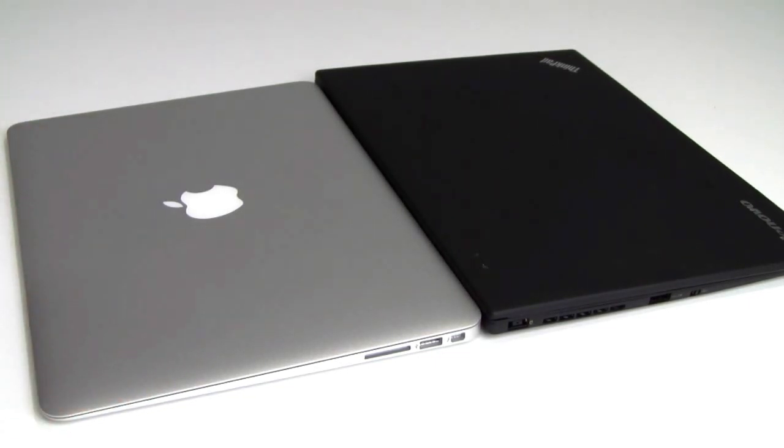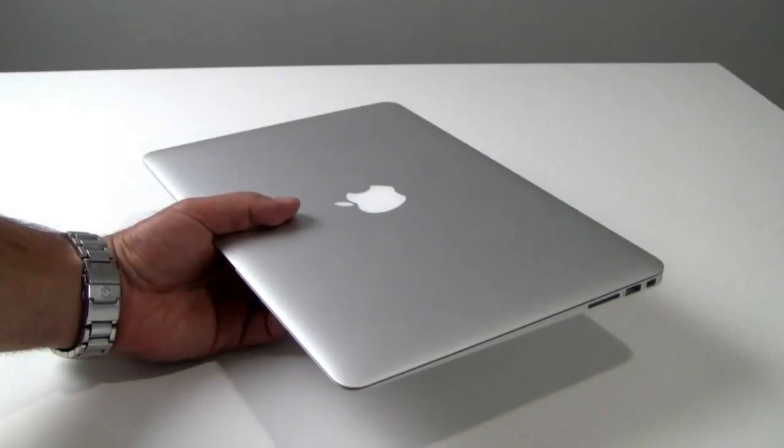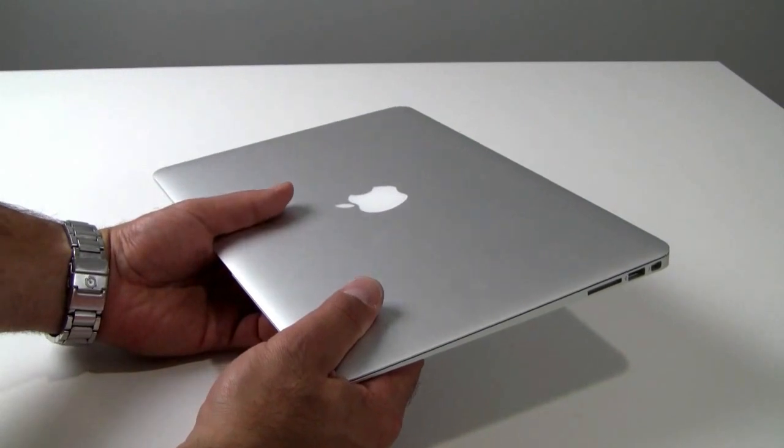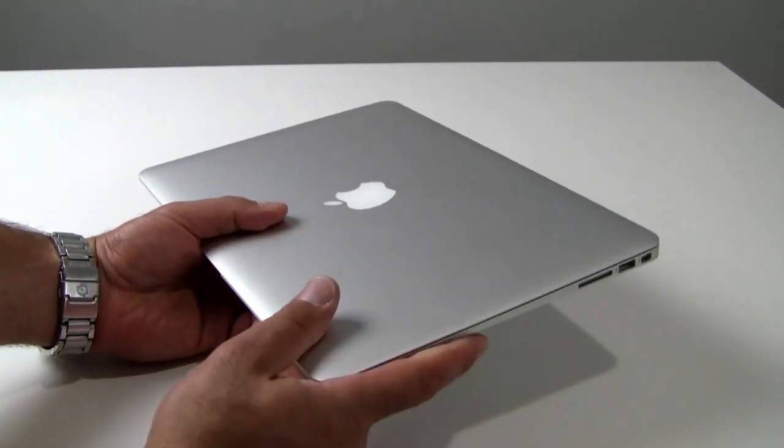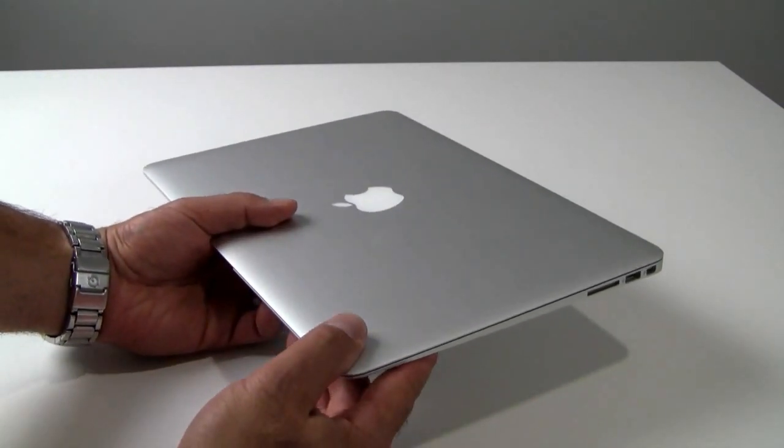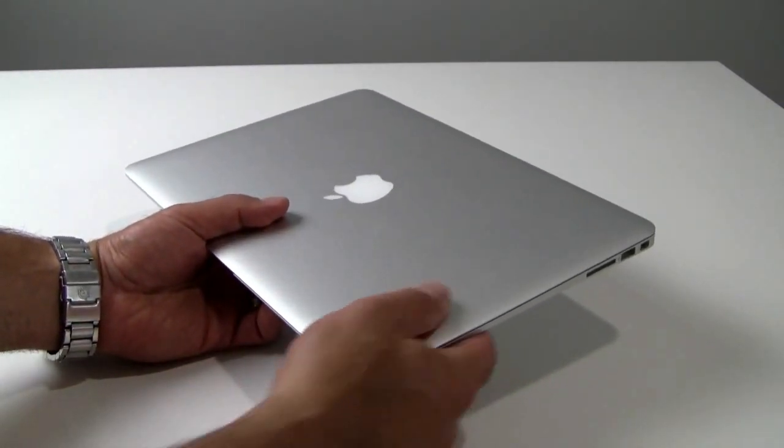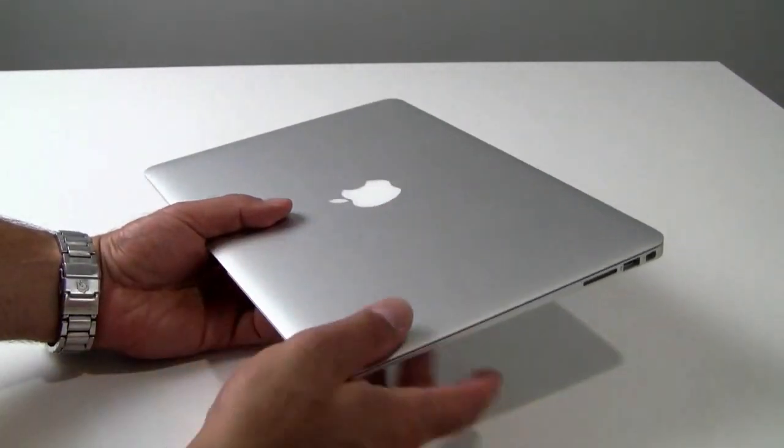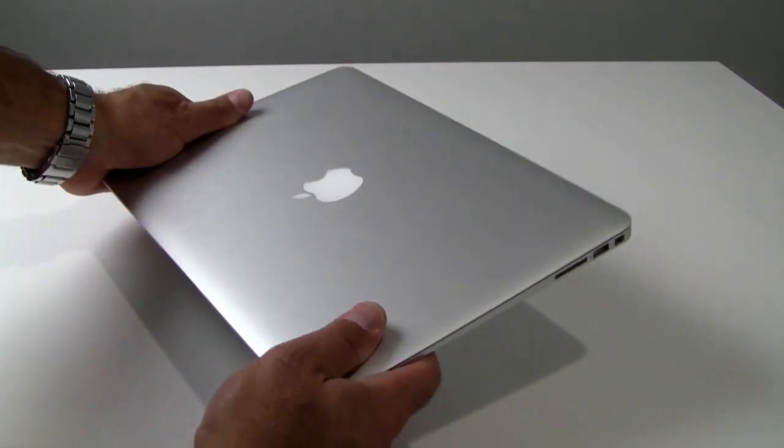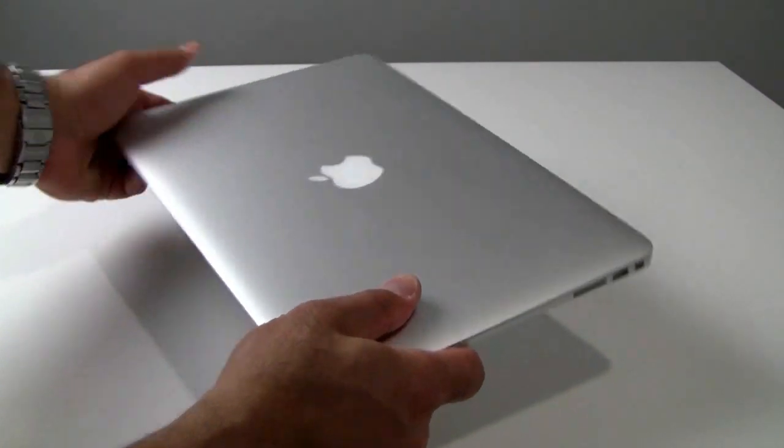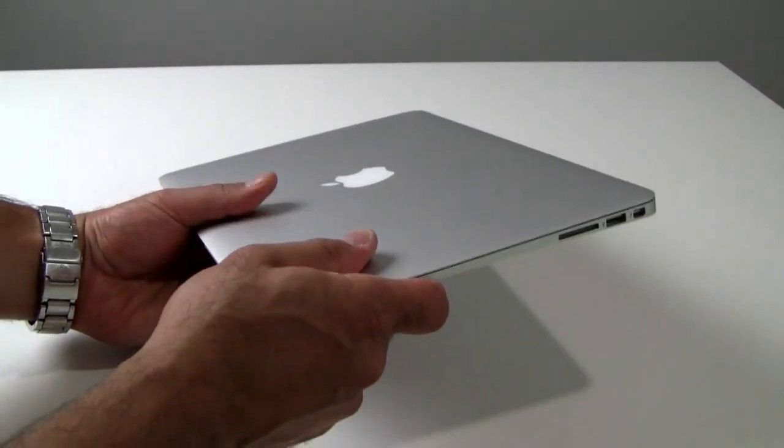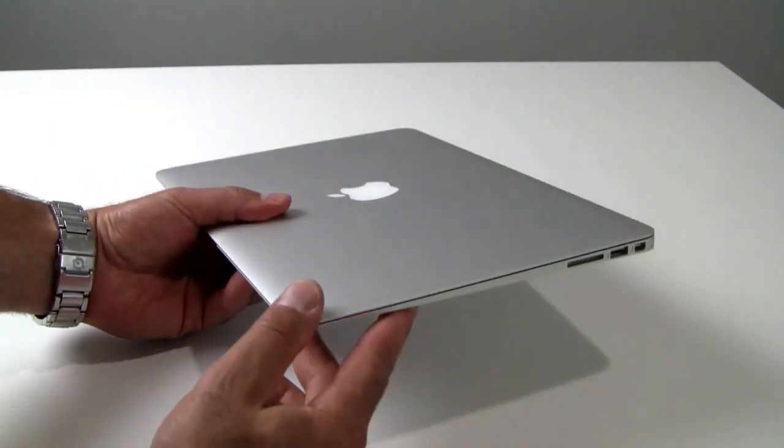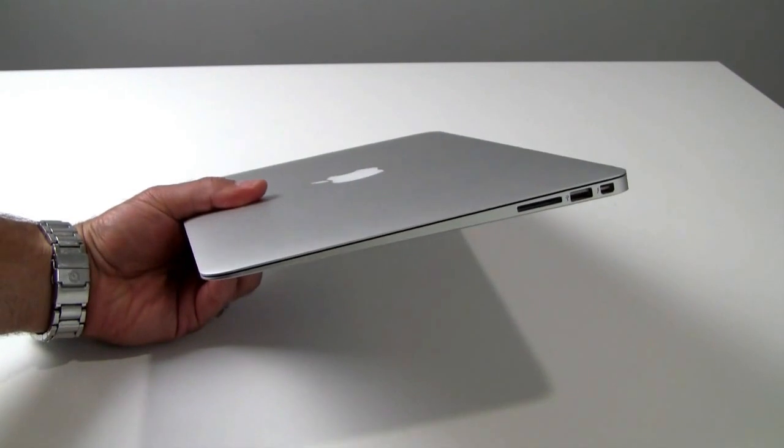Now in terms of feel in the hand, the MacBook Air 13-inch is built with a solid aluminum unibody construction. Classic Apple build here with a nice brushed aluminum finish. Really well built machine. Very solid. Very rigid in the hand. But light, surprisingly light for how solid it feels in your hand.